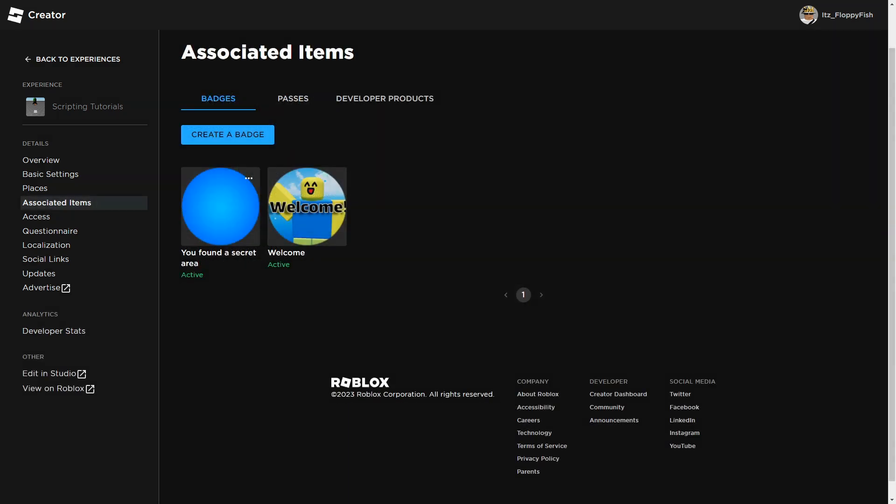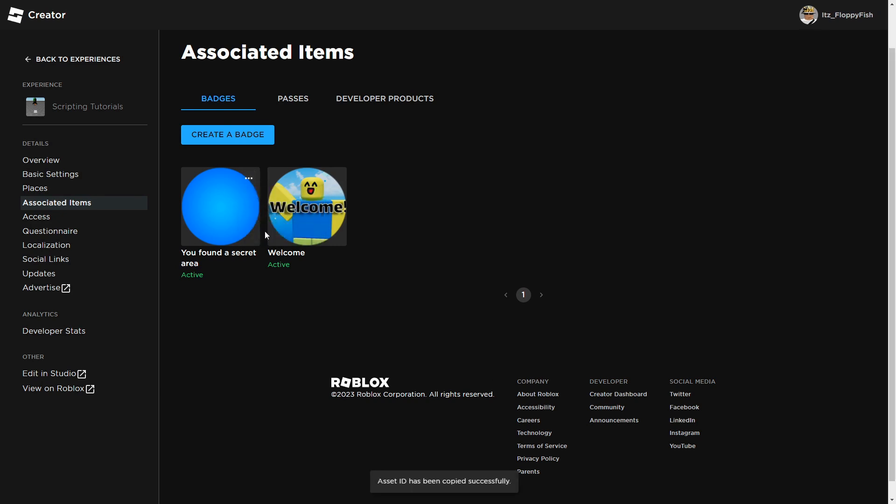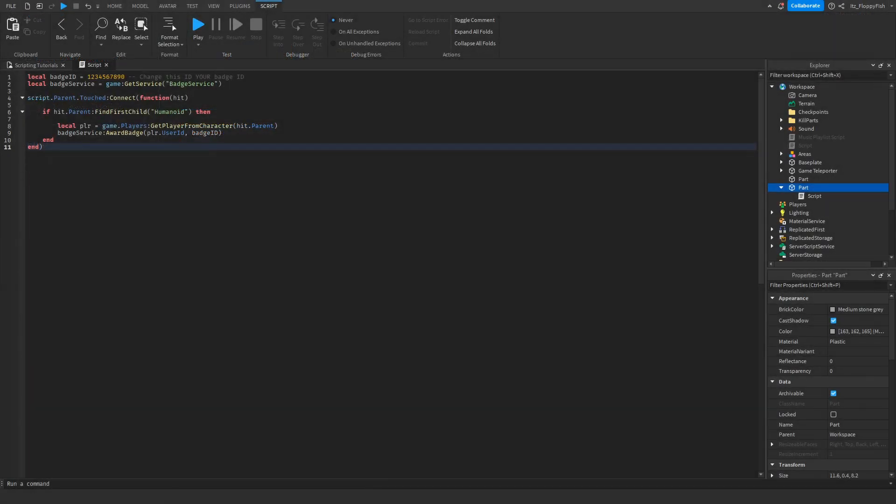Once you have created your badge, you then want to go on to the three dots here and click copy asset ID. We now want to take this ID back to Roblox Studio. So now that we've created our badge and copied our badge ID, we want to head up to the ID that is up here.